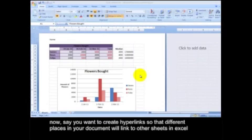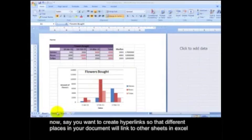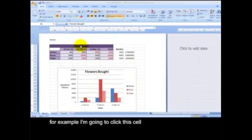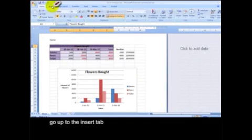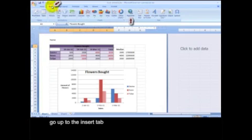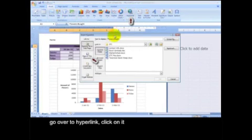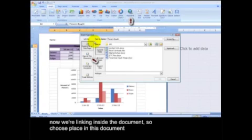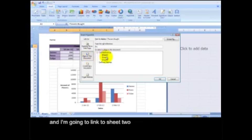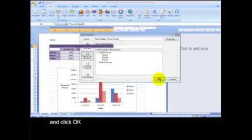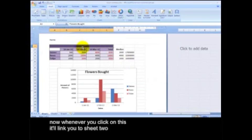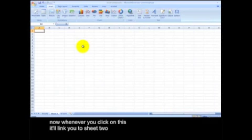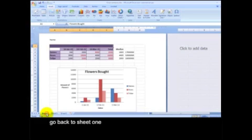Linking to another sheet. Now, say you want to create hyperlinks so that different places in your document will link to other sheets in Excel. For example, I'm going to click this cell, go up to the insert tab, go over to hyperlink, click on it. Now we're linking inside the document, so choose place in this document, and I'm going to link to sheet two and click OK. Now whenever you click on this, it'll link you to sheet two. I can go back to sheet one. And here we are.